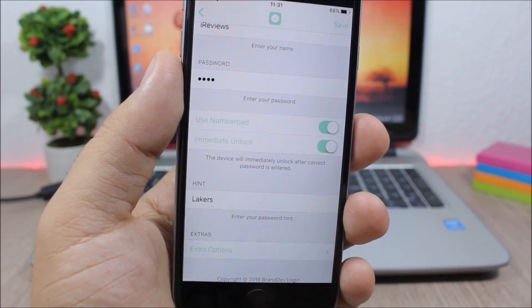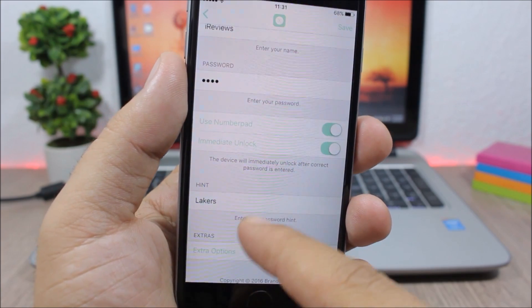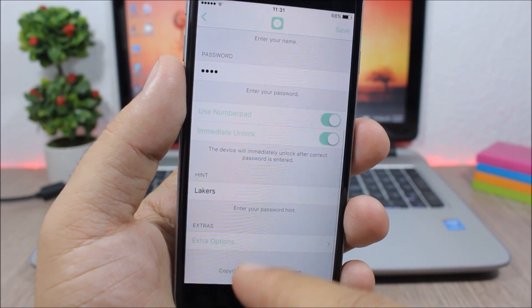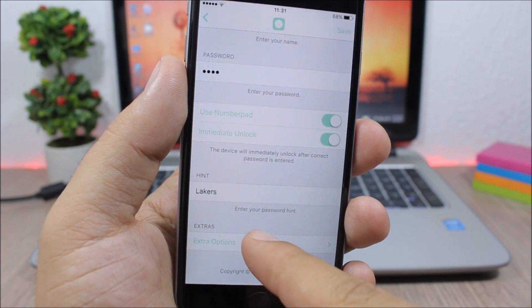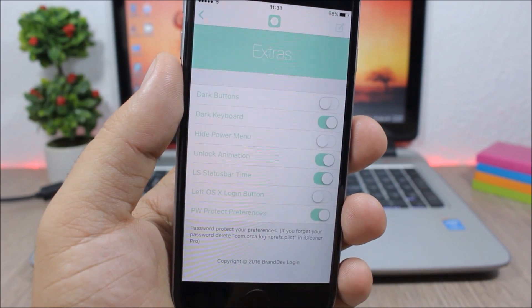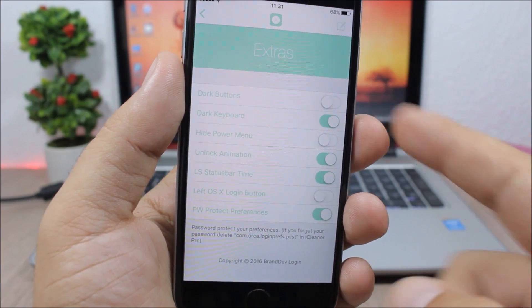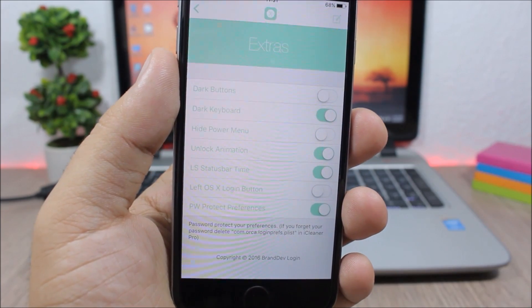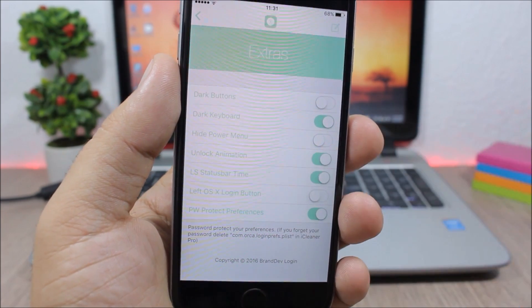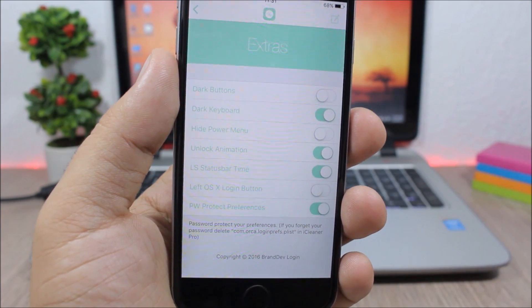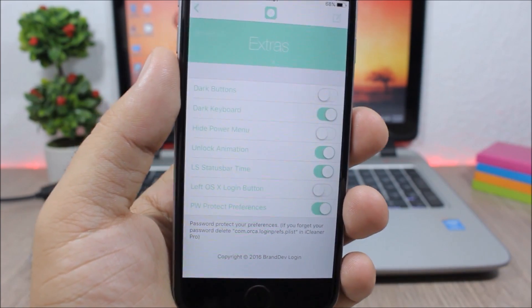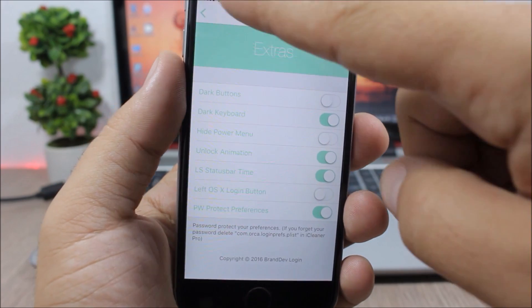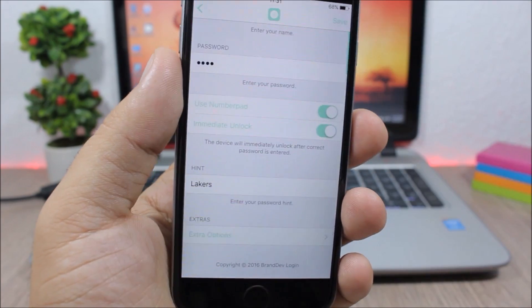Then here you have the hint, you enter a name here, and then lower here you have extras. If you go here you can enable dark buttons, dark keyboards, LS status bar, time and stuff like that - extra stuff that this tweak offers which is pretty cool.